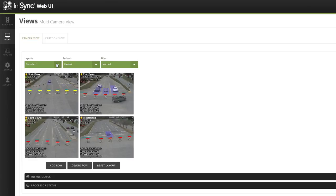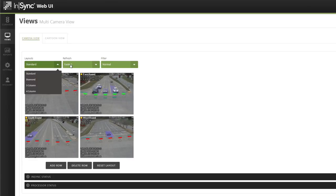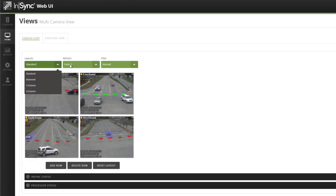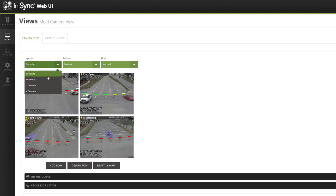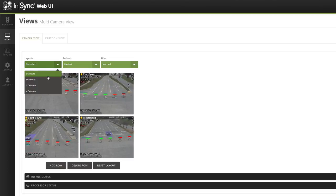Let's look at the layouts drop-down list right here. From this drop-down list, you can choose four different options. Standard, where camera views display two views horizontally and two views vertically.